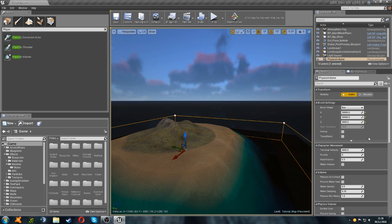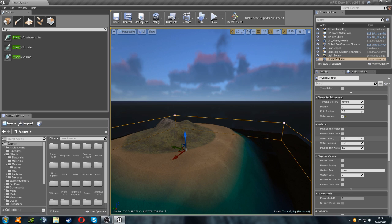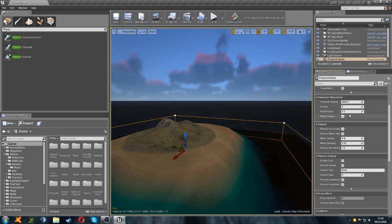So we're now going to set up the settings for this. You need to check this box that says water volume, and then physics on contact, and we're going to set the water density to 0.8, and then the fluid friction to 0.8 as well.